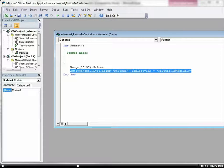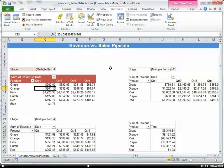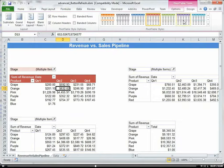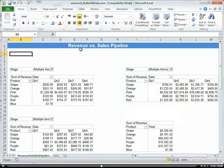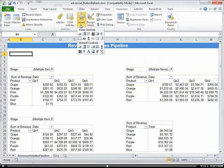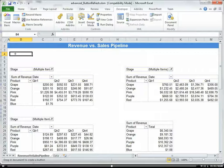Now I want to take that and associate this code with a button. First, let's go ahead and unformat this — under Design, Format. Now I'm going to create a button right here. So we'll go back to Developer, go to Insert, Form Controls, and I'm going to draw a little button here.